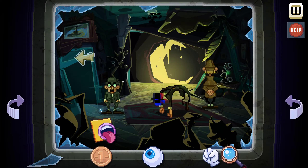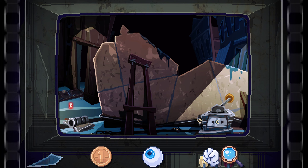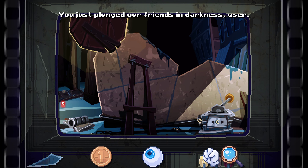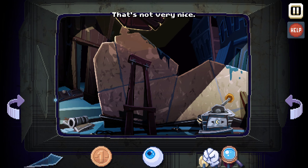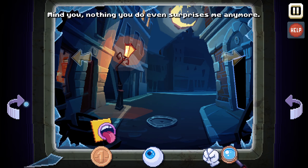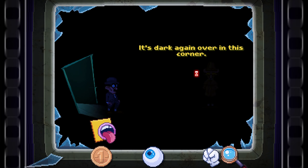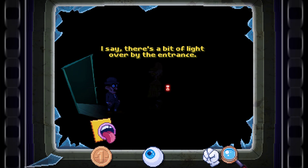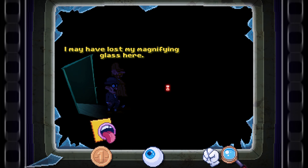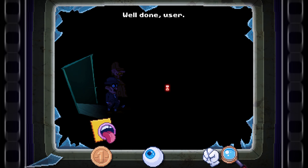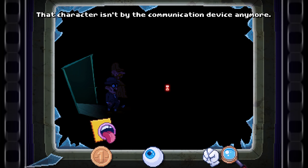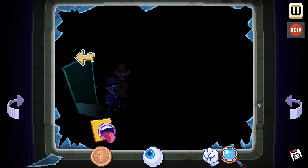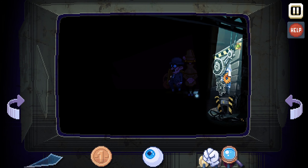Maybe if we turn off the light again. Go back to the other room one more time. You just plunged them into darkness, user — that's not very nice. Mind you, nothing you do even surprises me anymore. It's dark again over in this corner. There's a bit of light over by the entrance — I may have lost my magnifying glass here. Well done, user — that character isn't by the communication device anymore.